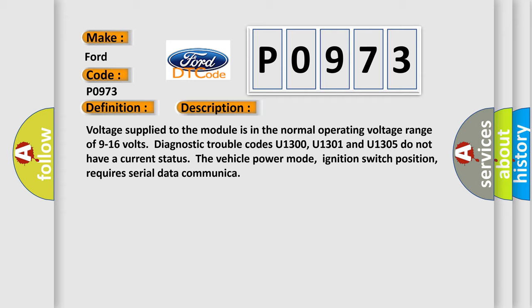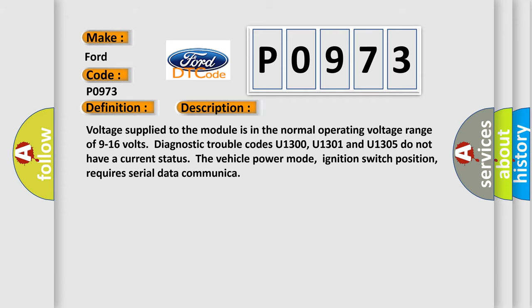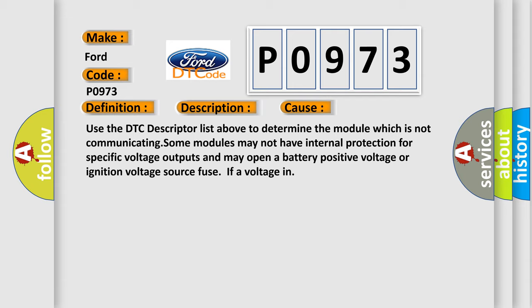This diagnostic error occurs most often in these cases: Use the DTC descriptor list above to determine the module which is not communicating. Some modules may not have internal protection for specific voltage outputs and may open a battery positive voltage or ignition voltage source fuse if a voltage issue occurs.